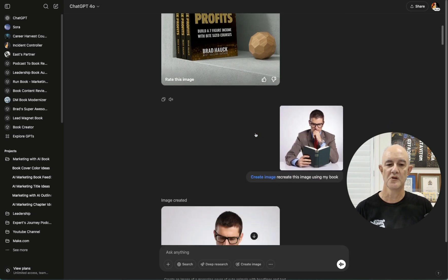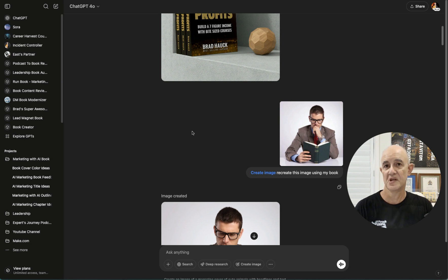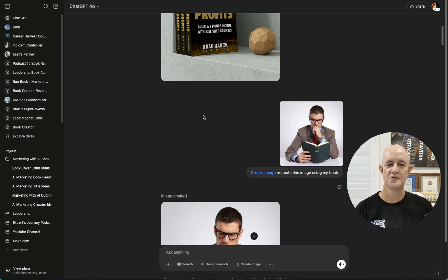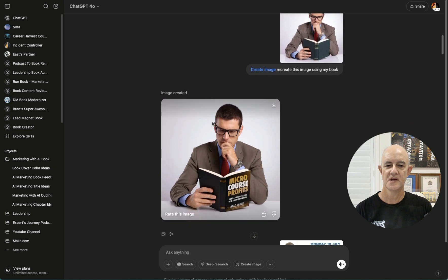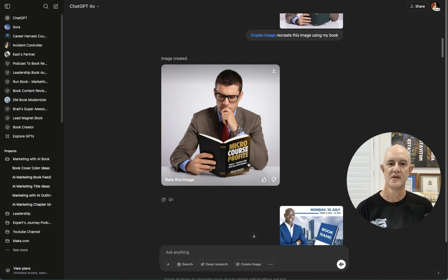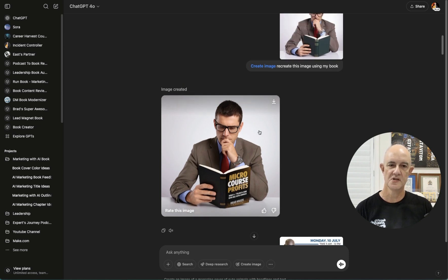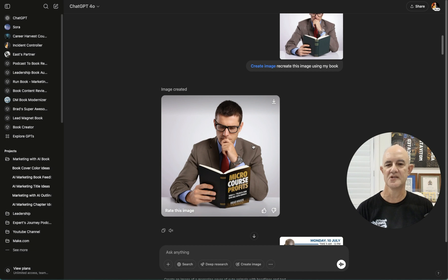So the second one I found was this guy reading a book. So I thought, let's try it again. So recreate this image using my book. And hey presto, he's now reading the cover of my book. Now it's not perfect, but you can see straight away from the original reference image, the bars on the spine of the book and the back is blank, but it got the cover on there. And that's the main thing.